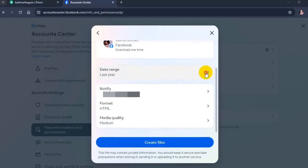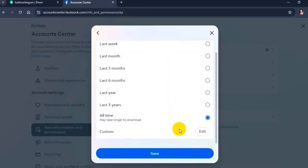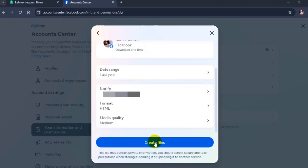Select the date range and other information, and click on create files.